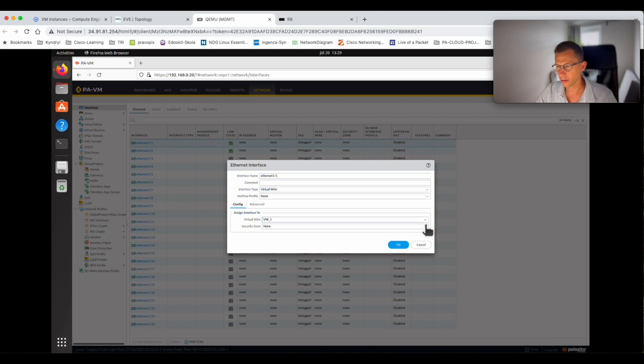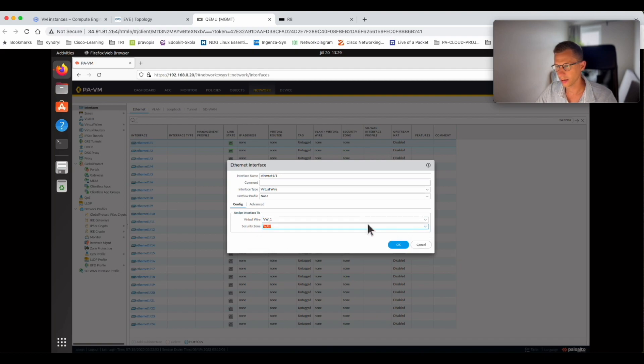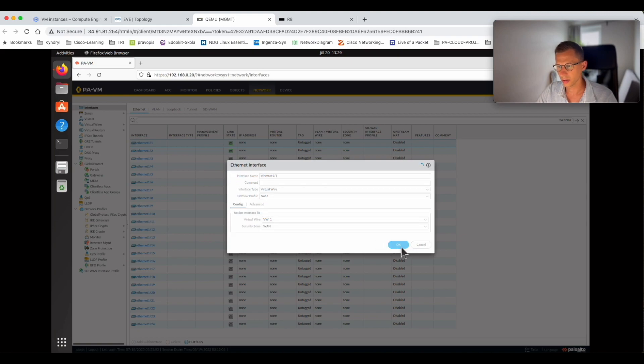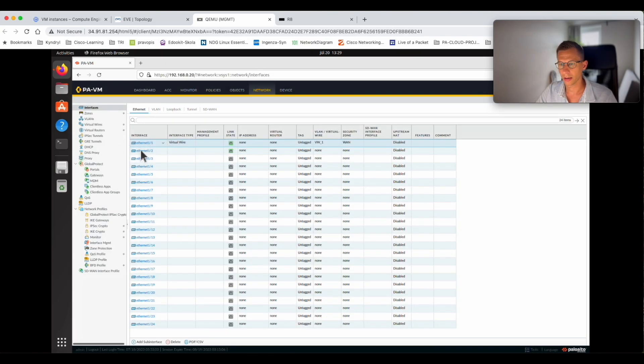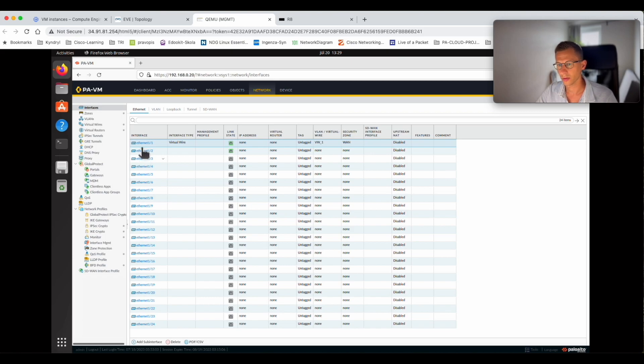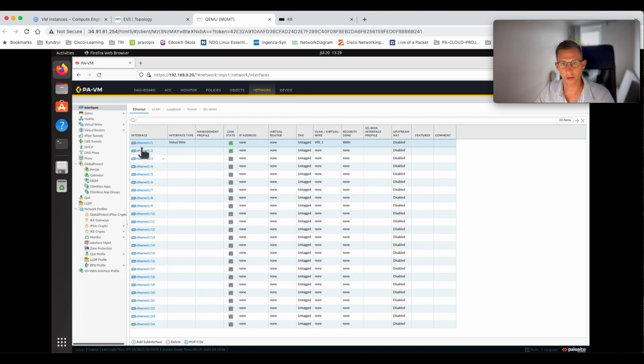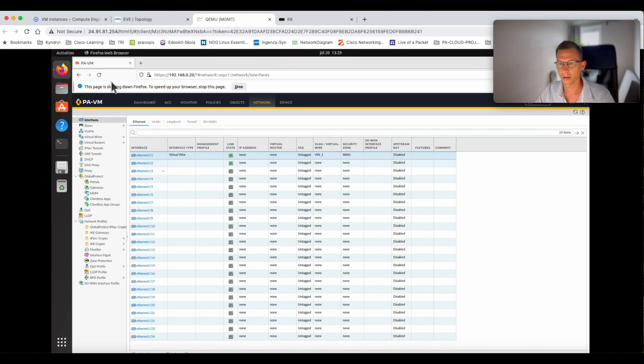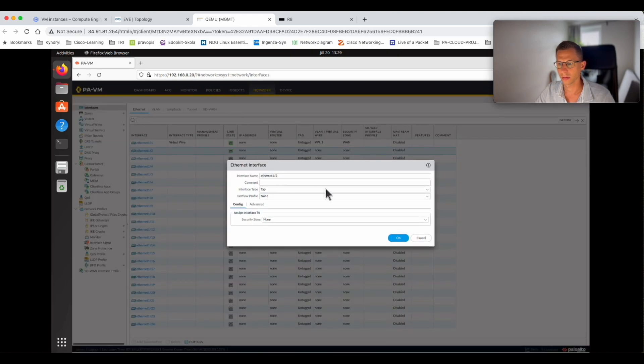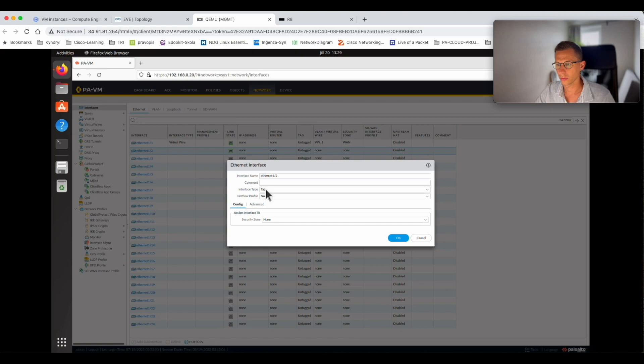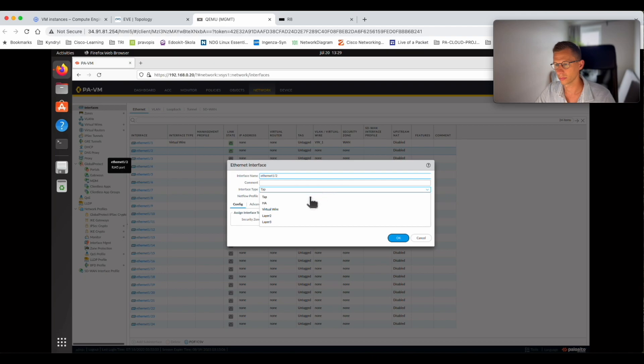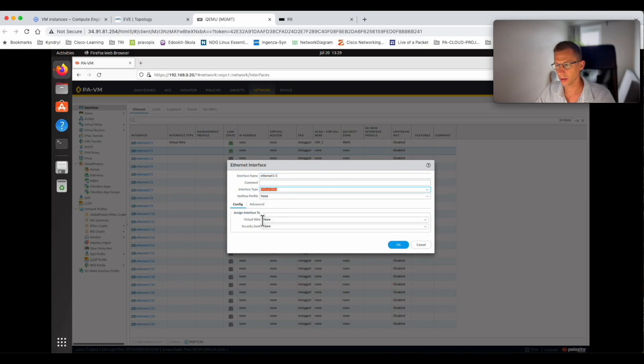Interface type is virtual wire. Virtual wire is virtual_wire_1, and security zone is LAN. Click OK. And we do the same for 1/2. Virtual wire is virtual_wire_1, and security zone will be WAN.